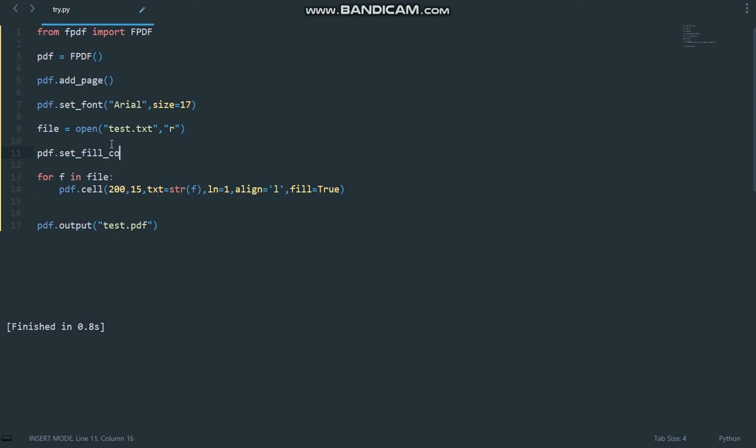_color and it takes three arguments. The first one is the red value. So let's say we want to have a green background or green fill color. Then the RGB value for that will be red 0, green 255, and blue 0.